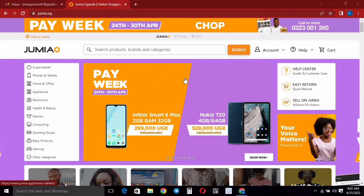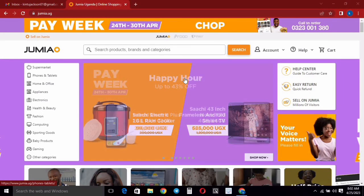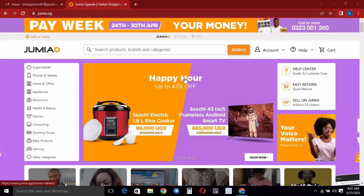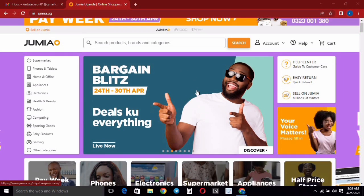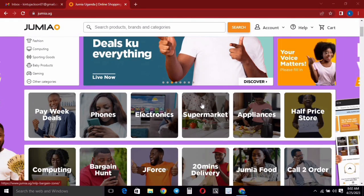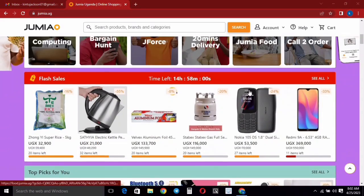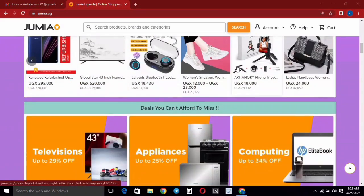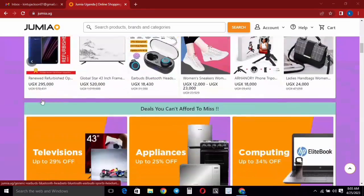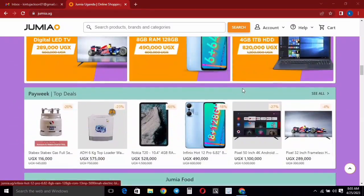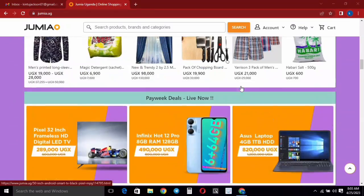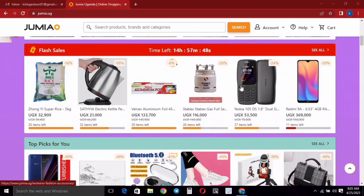In this video I'm going to show you how you can start selling on jumia.ug, which is Jumia Uganda, and start making money online right now. If you are looking to get your products on the Jumia app, this video is going to be helpful for you. You can also publish your ads and be displayed on the platform. So without wasting much of your time, let's get started.